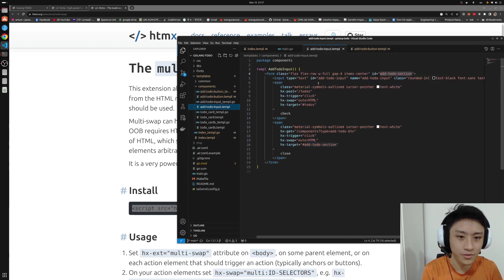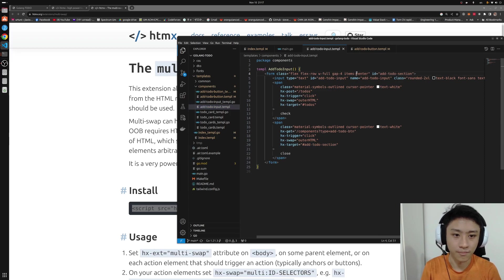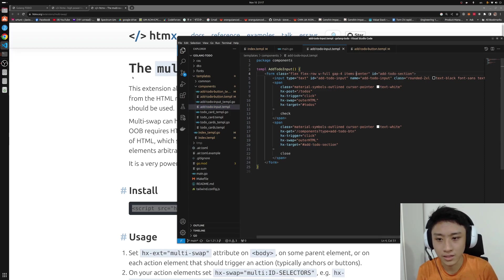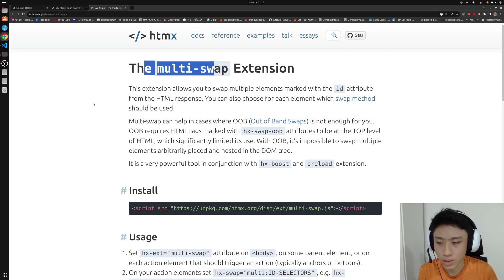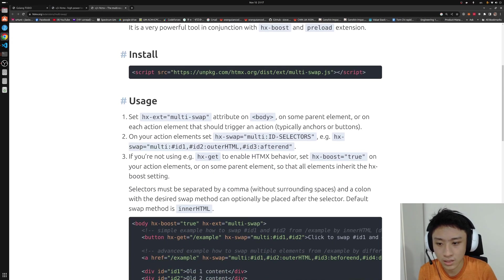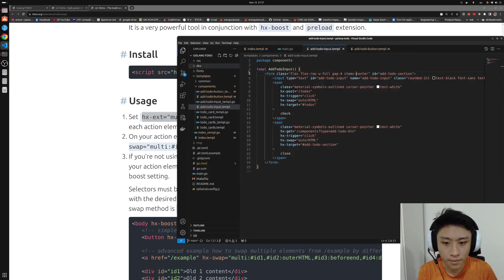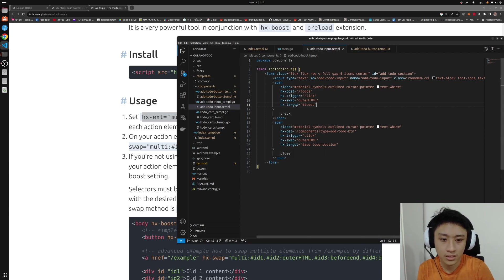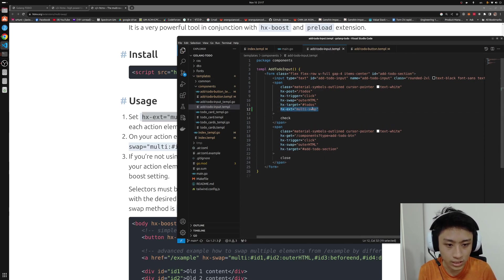So essentially the add to-do button is the same element as our add to-do input. A bit confusing but after this I think you can see why I'm doing this way. So multi-swap extension is used by using the hash-ex-ext multi-swap. So this is how we enable it in our template. So we just paste the extension in.